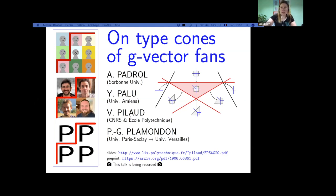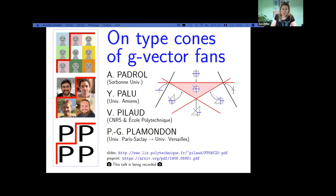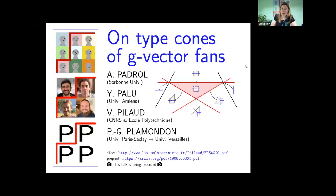It is exactly two o'clock UTC. It is my great honor to introduce our first speaker for FIPSAC this year: Vincent Pellod. He's going to talk about type cones of G-vector fans.